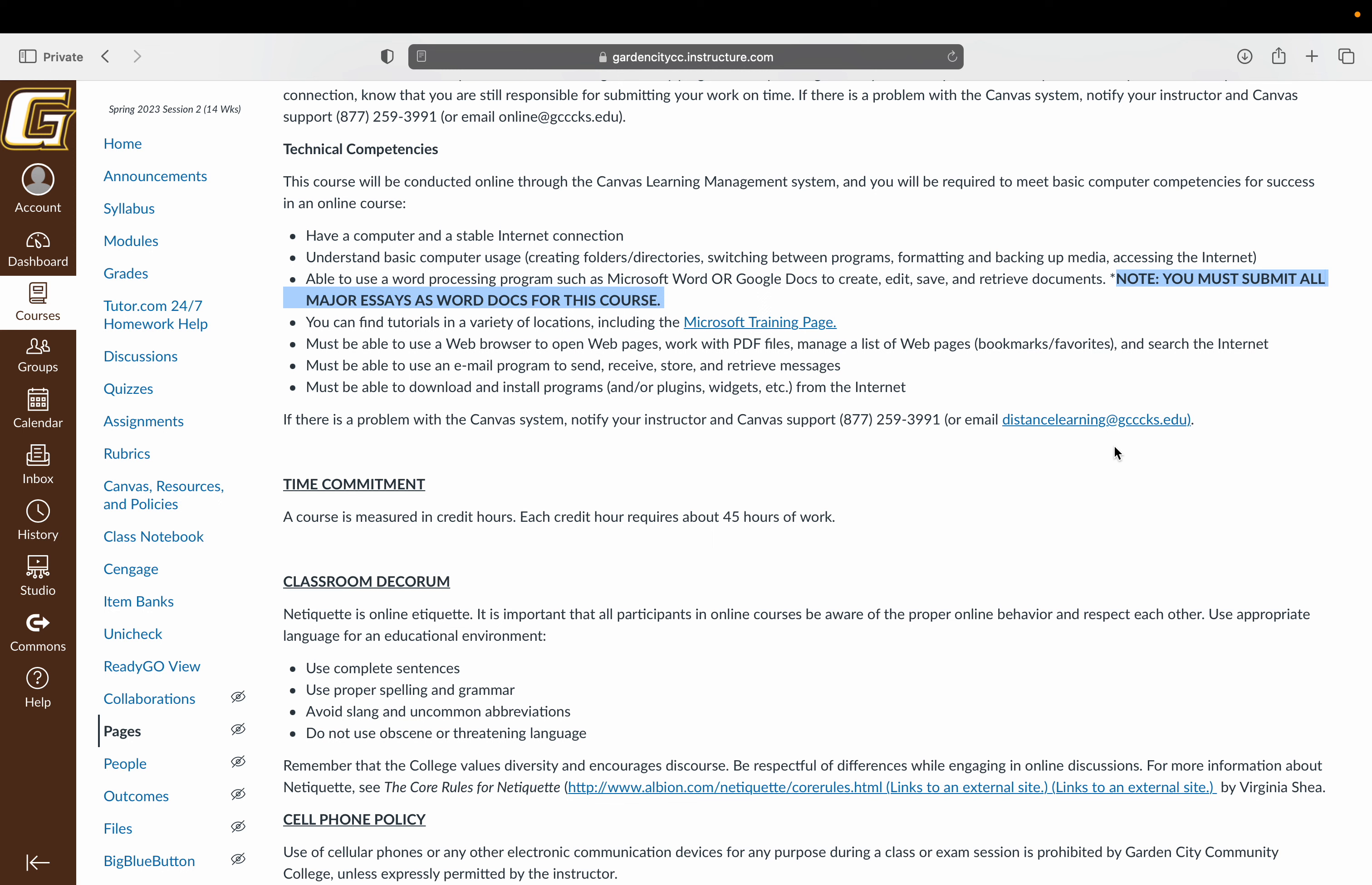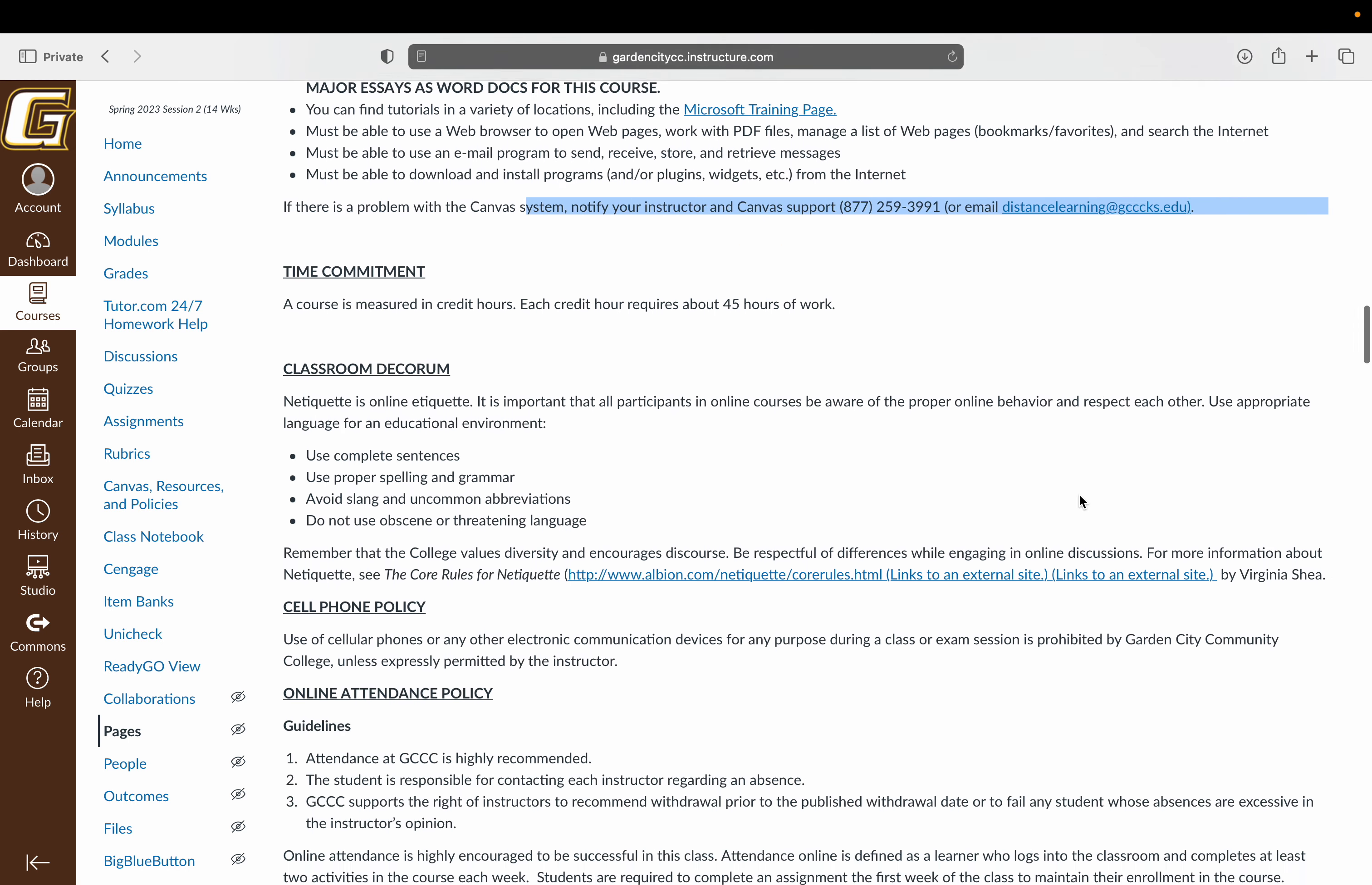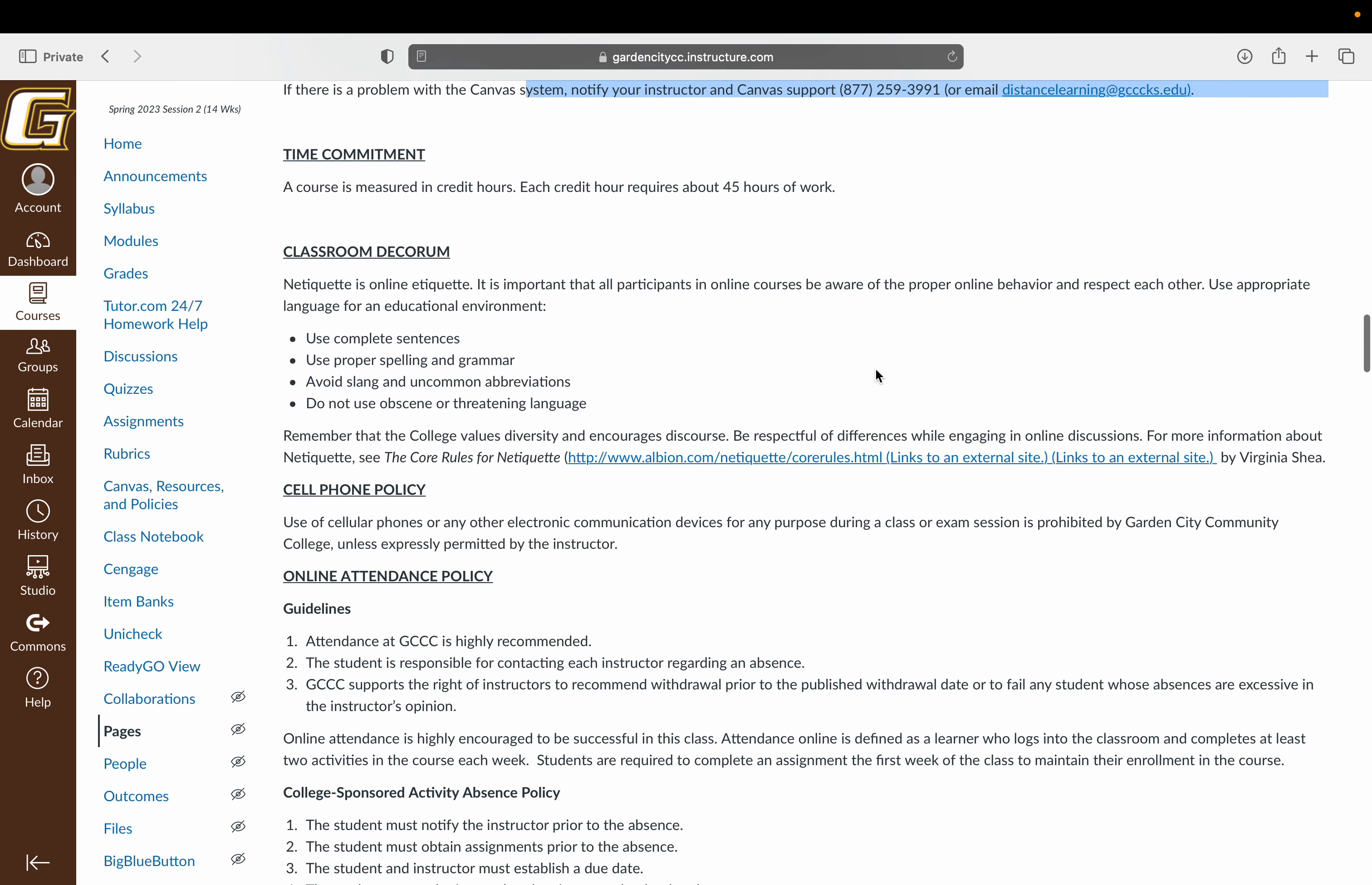If you have a problem with Canvas, there is a Canvas support line and also an email. This is from the college.